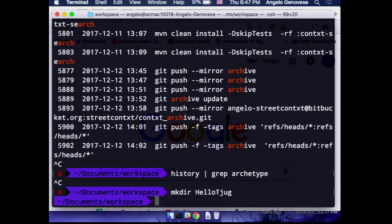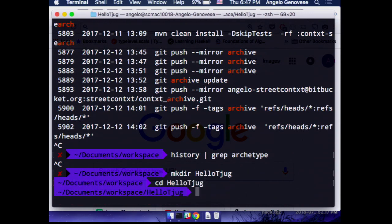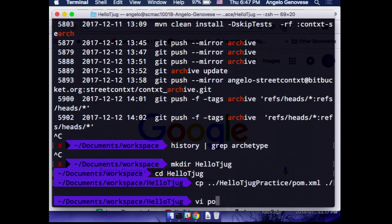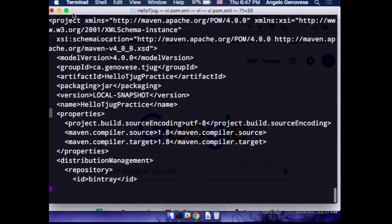We'll call it hello-tjug. We're going to have a Maven build file. I'm not going to get into a lot of detail about Maven, so this is going to be a fairly basic one.